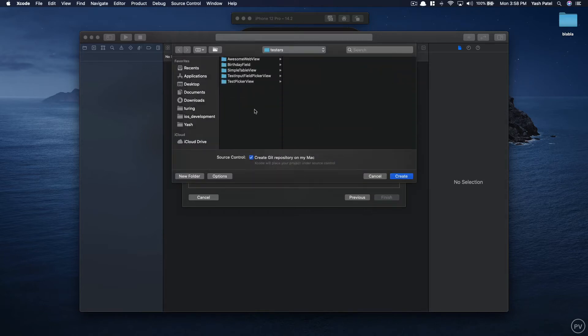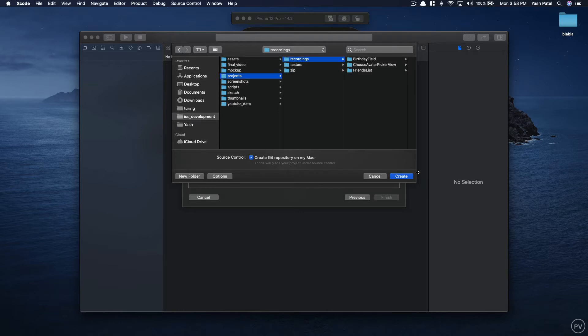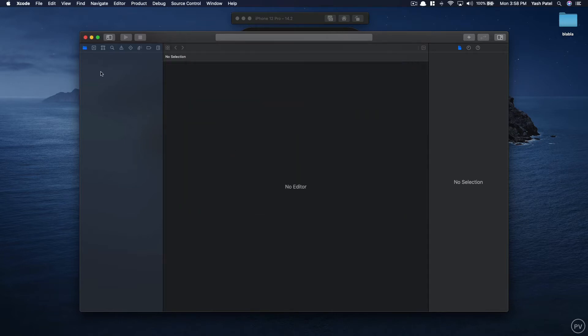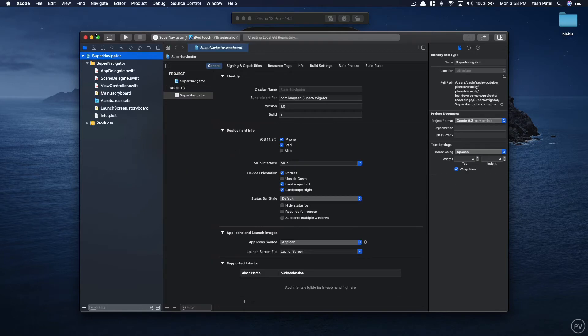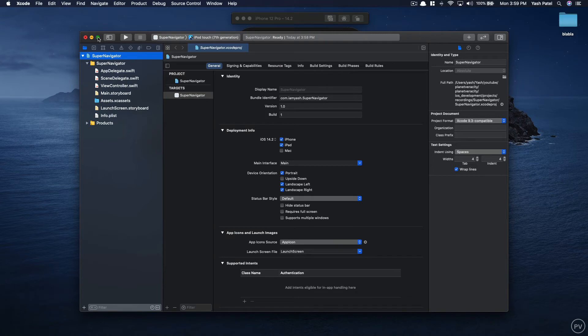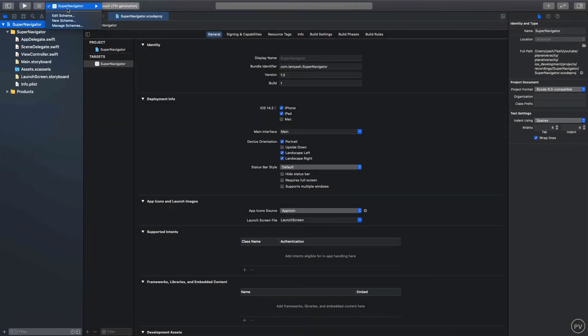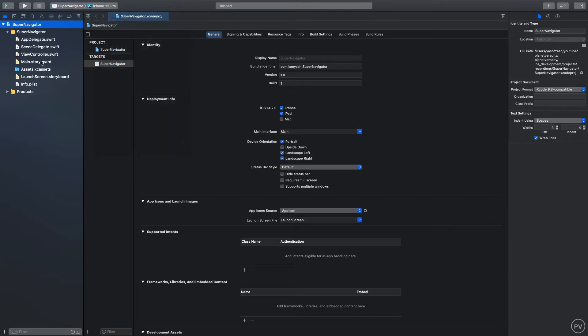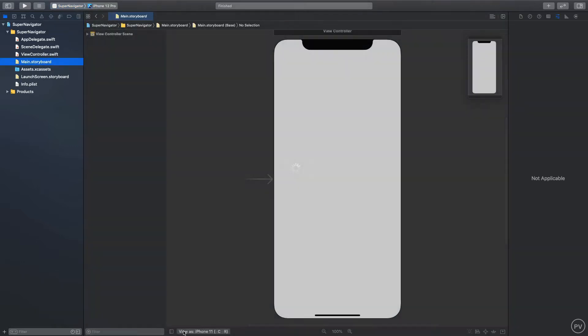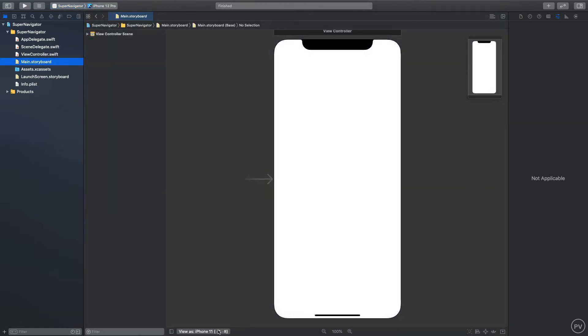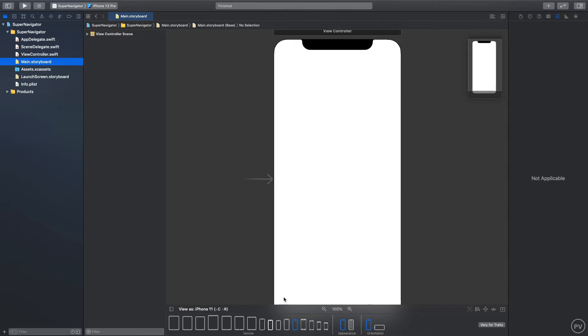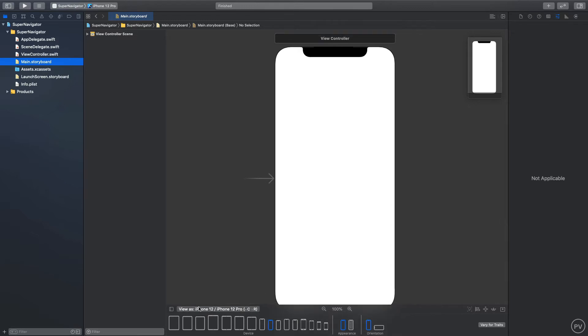Hit next and create, save it wherever you like. I'll save it under recordings and hit create again. I'll go full screen. First thing first I'll change this to iPhone 12 Pro and I'll go to main.storyboard, click here and change it to 12 Pro as well.